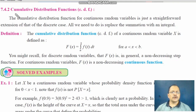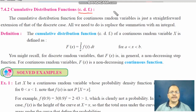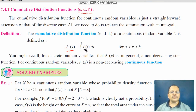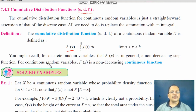Now let us define the cumulative distribution function (CDF). Just like the CDF for a discrete random variable where we were adding probabilities from the beginning up to a point, here we integrate instead. The CDF of a continuous random variable X is defined as capital F(x) = ∫_A^x f(t) dt, for all A < x < B. For a discrete random variable, F(x) is a non-decreasing step function; for a continuous random variable, F(x) is also a non-decreasing continuous function.